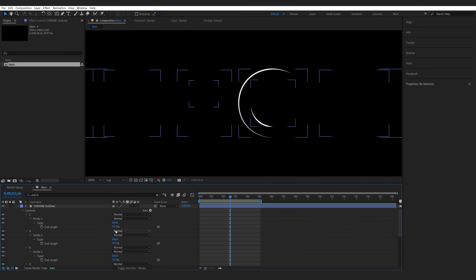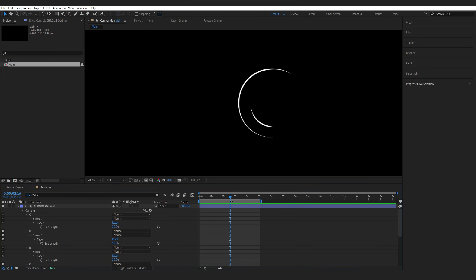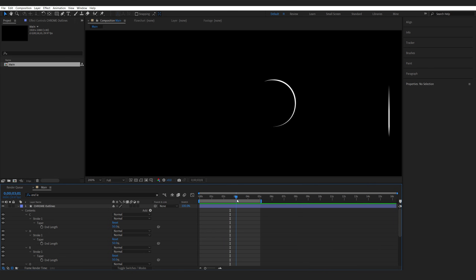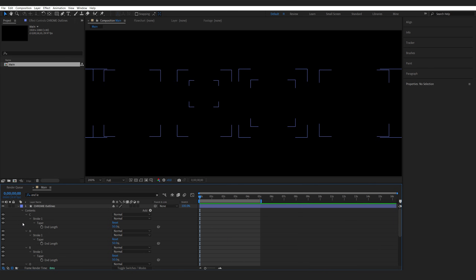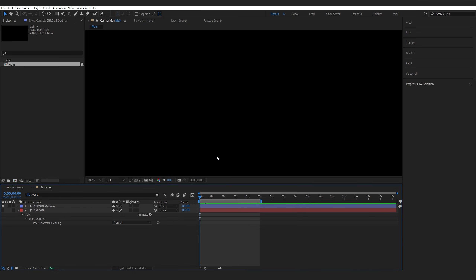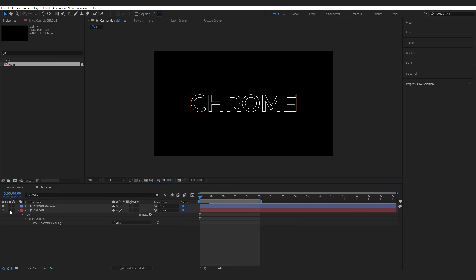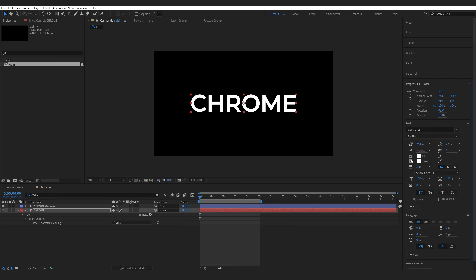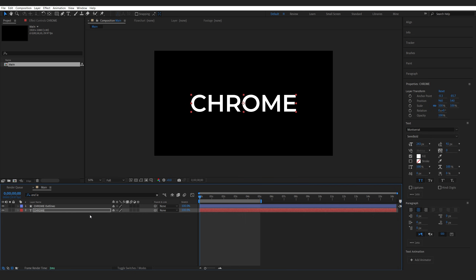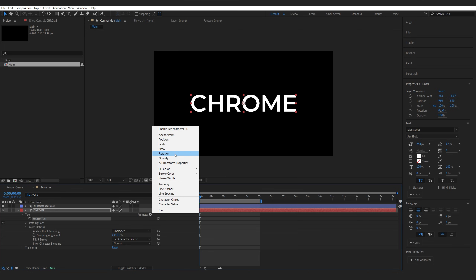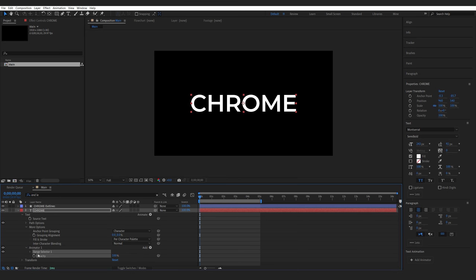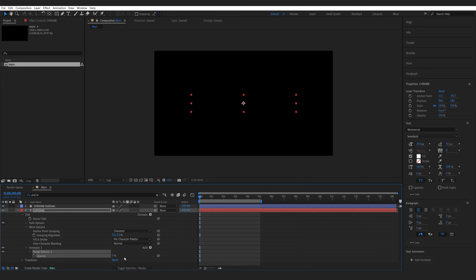What we've done with these settings is basically made the start and end a bit thinner so it looks nicer when it animates in. Now let's close this down and start adding our main text. We'll turn back on the text layer, switch it back to fill instead of stroke, and add a simple opacity animator — so under Animate I'll select Opacity and set this to zero.